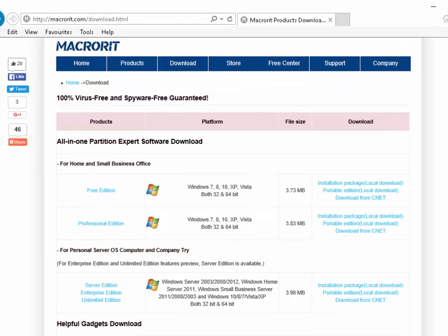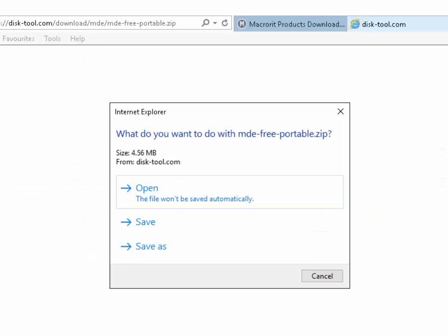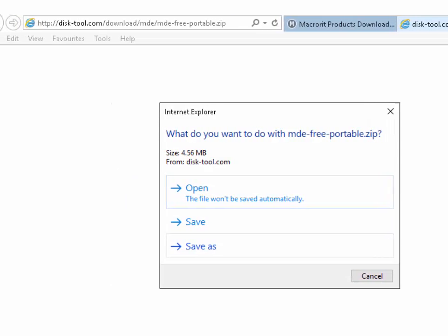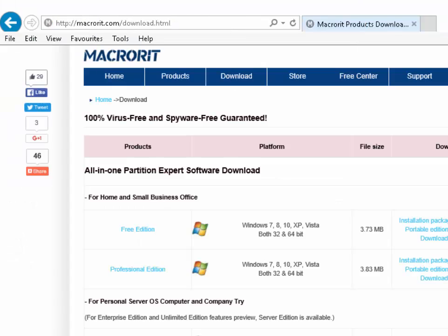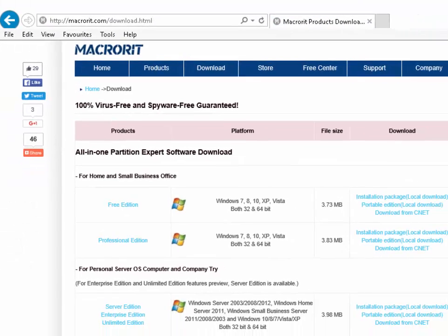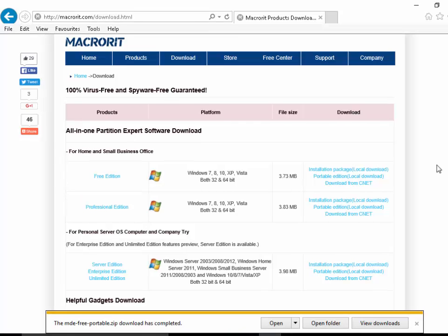Then we need to look for the free edition which is just at the top there and we want to download the portable edition. So I left-click Portable Edition. It'll then ask what do you want to do with mde-free-portable.zip. So I want to Save As, so I click Save As and I want to save it in the Downloads folder. So I click Downloads there and then click Save. The file is now downloading as you can see at the bottom of the screen. Once it's downloaded, left-click Open Folder.